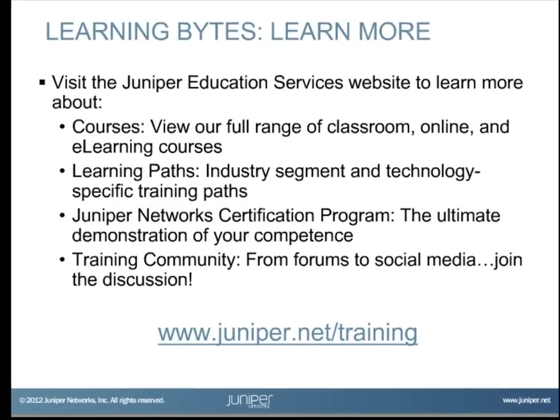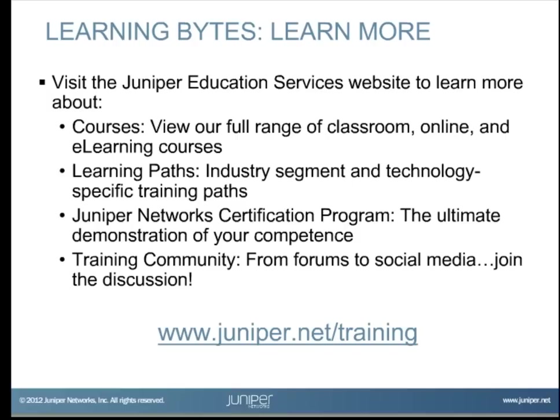Visit the Juniper Education Services website to learn more about courses. View our full range of classroom, online, and e-learning courses. Learning paths, industry segment and technology specific training paths. The Juniper Networks Certification Program, the ultimate demonstration of your competence. And the training community, from forums to social media. Join the discussion.